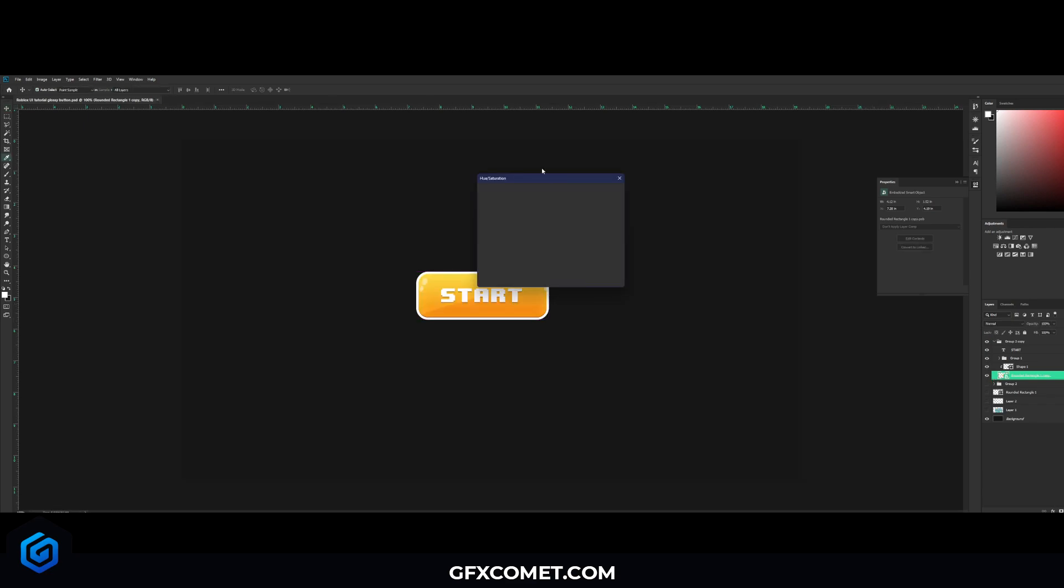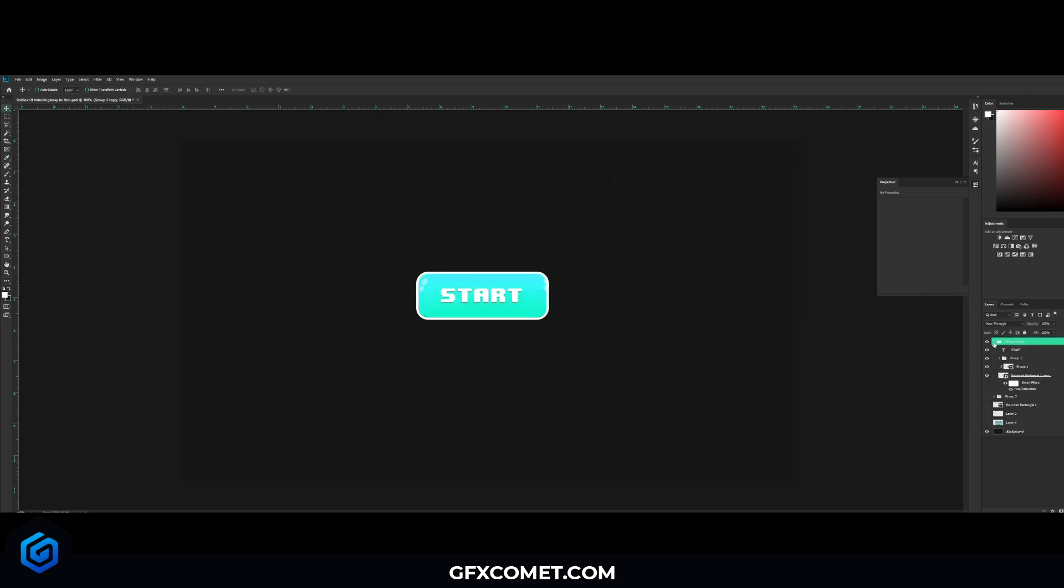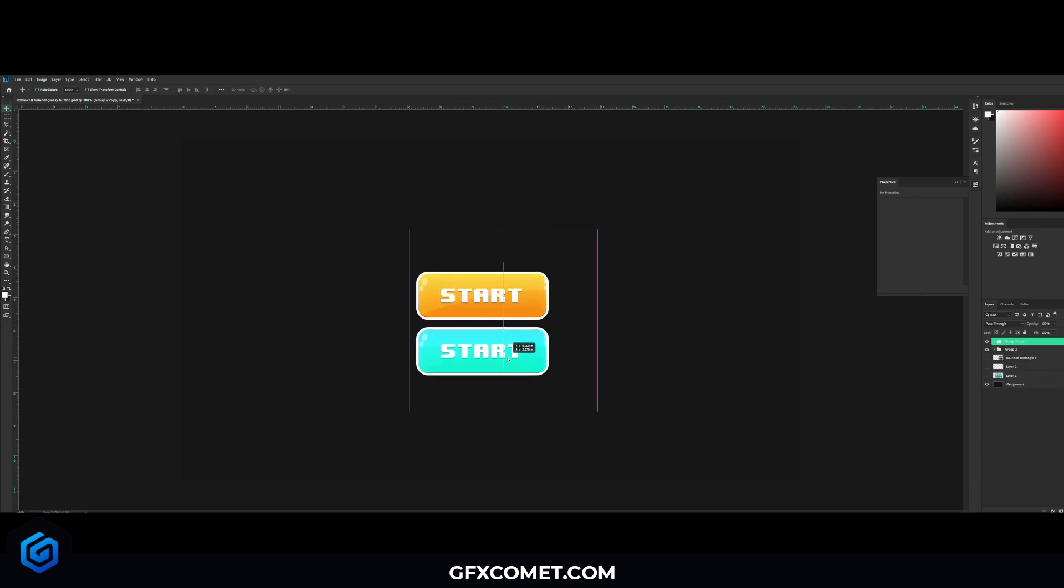If you hit Ctrl+U on your keyboard, now you can use the slider to change the color accordingly. So as you can see, we have two very beautiful buttons like this. They look super clean, you can use this for your Roblox game, anything you guys want.